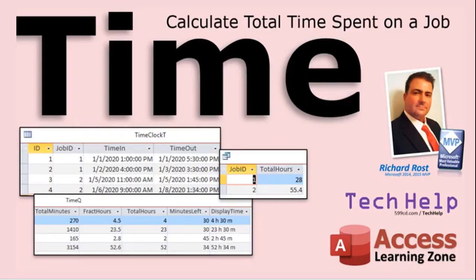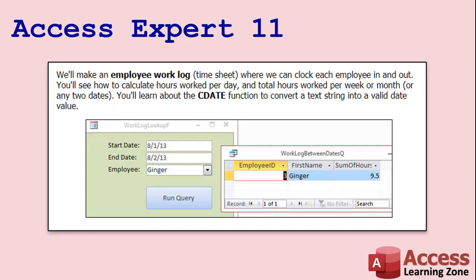Now, if you want to learn more about how to calculate the hours worked that each employee worked to create like a timesheet, I do have another video - it's calculate total time spent on a job - the same thing works for employee time clocks as well. You got a time in, a time out, and I'll show you how to calculate the total minutes they worked. And then from there, you can figure out the hours, total hours, minutes left, display time, all that stuff. That's a free video. It's on my website, on my YouTube channel. I also cover making a more fully functional work log in my Access Expert 11 class. And I'll put links to both of these videos in the description below.